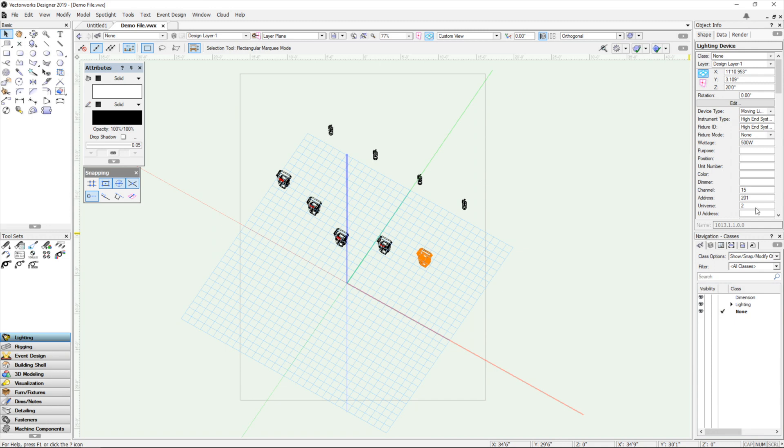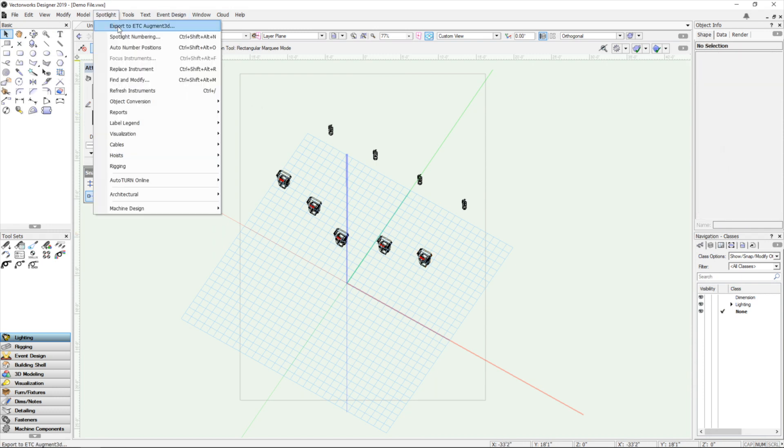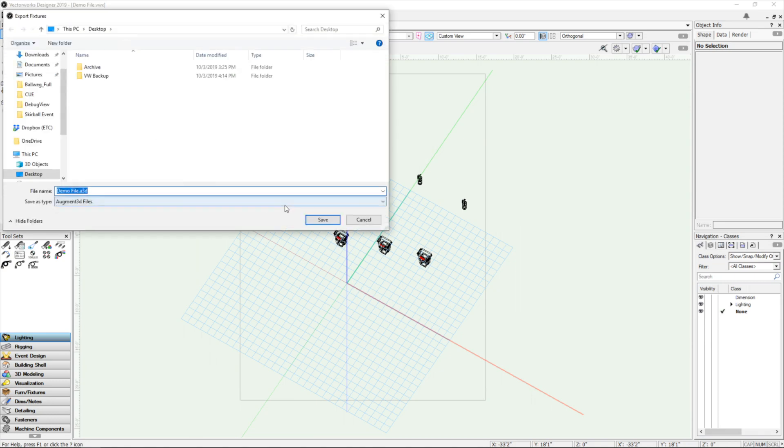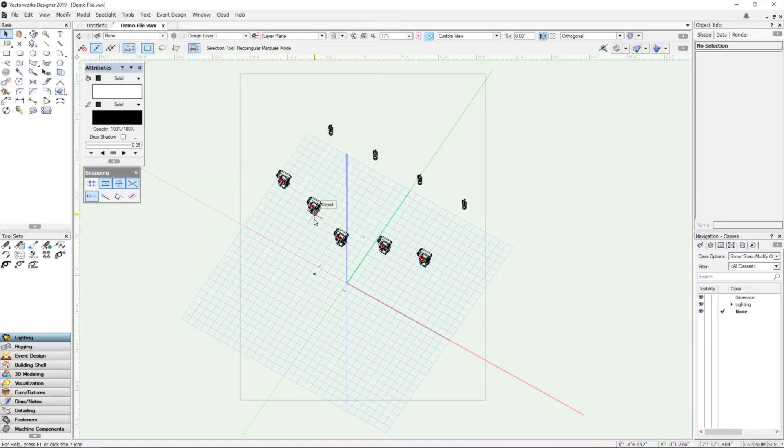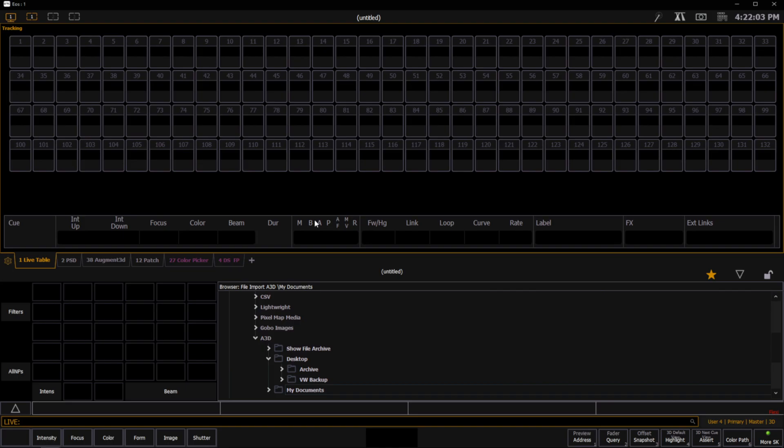I'm going to now go to the new plugin tool that we'll make available for Vectorworks, and that is Spotlight Export to ETC Augmented. That's going to save an Augmented file that I can now jump over into EOS and work with.